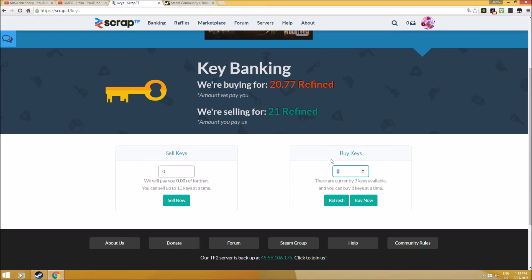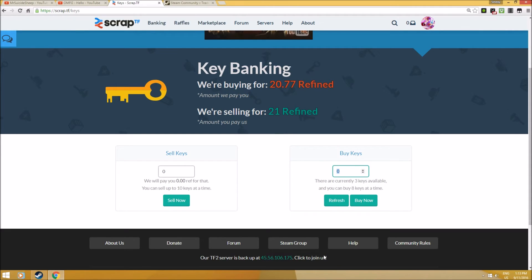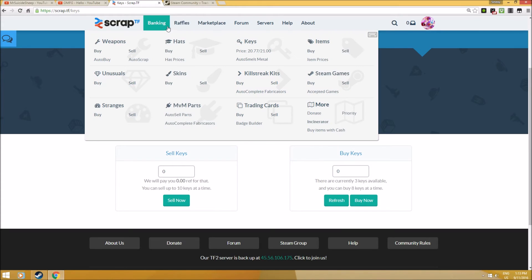I would actually use Scrap.TF for key banking, however it's very rare to see keys available because people use this function and take this advantage really often because of the huge time saver. That's one thing you should know as a trader - it's extremely important.